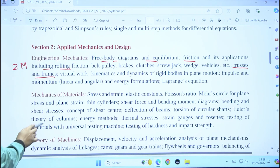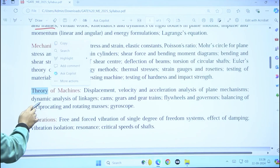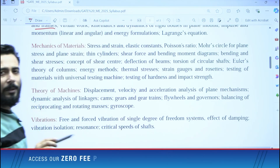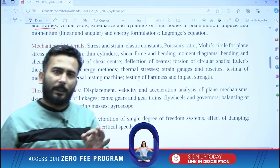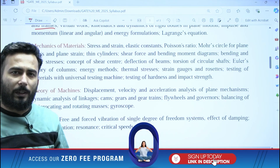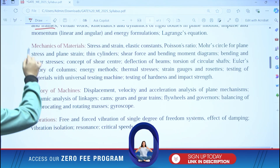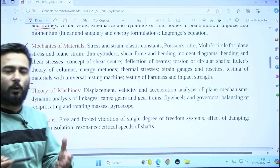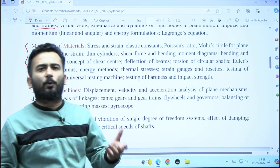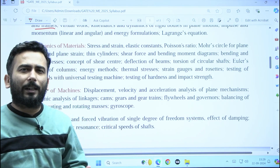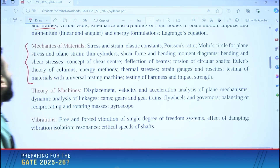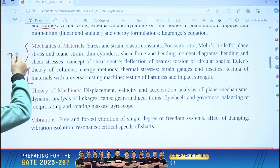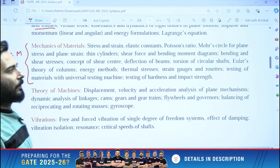Let us come to the next subject, and that is SOM — Strength of Materials. My dear friends, I am sure that almost everyone does study strength of materials, and it is my humble request that do not leave any topics — try to complete everything. One or two topics if you are finding very difficult, you can skip anyway. I am going to assume that SOM will come for around seven marks on average, and yes, we will complete this.